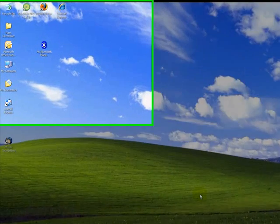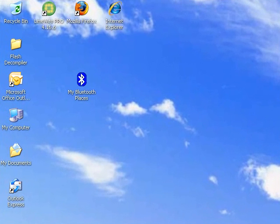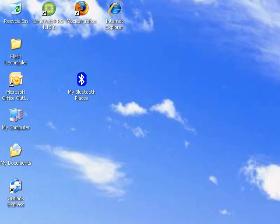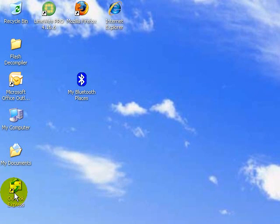First thing you want to do is load up your email program. The default one on a Windows install would be Outlook Express. That would be this one right here. That's pretty much your catch-all. It does email and also does newsgroups if you're into the newsgroups.